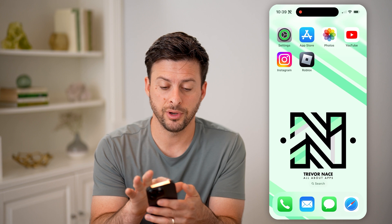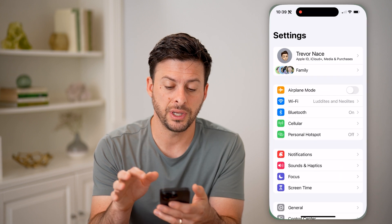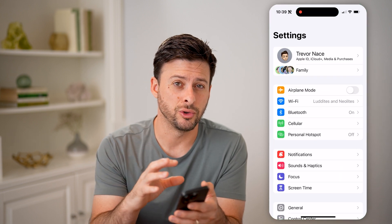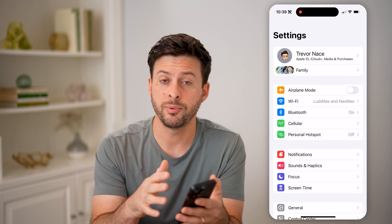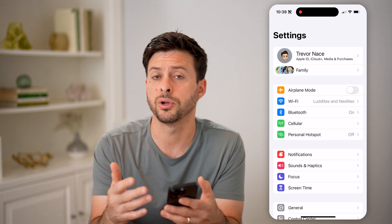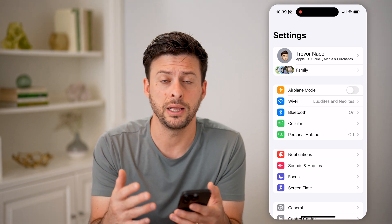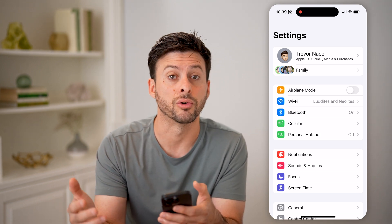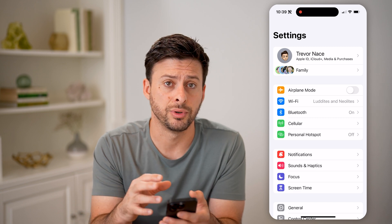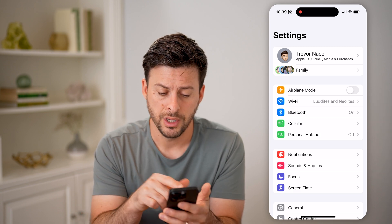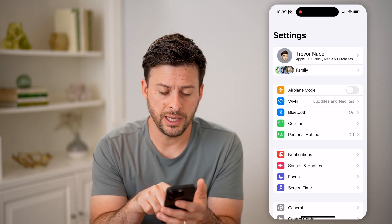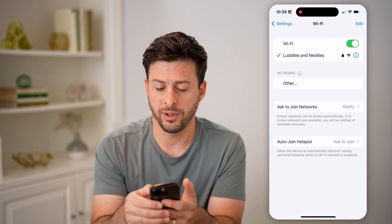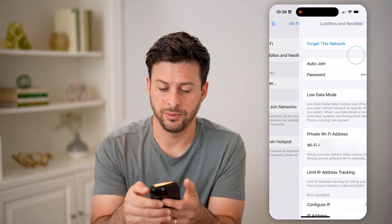Now, if you head into your settings, you'll be able to go into your Wi-Fi. Keep in mind, I'm doing this on my iPhone, but you can also do it on any other phone, whether it's Android, Google Pixel, as well as a computer. So let's head into the Wi-Fi and tap the little eye right next to it.